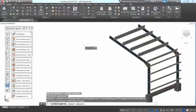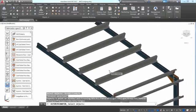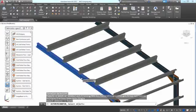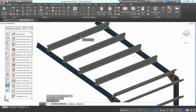You can pick the rafter, the second rafter, and then pick all the purlins, either one by one or with the window selection.